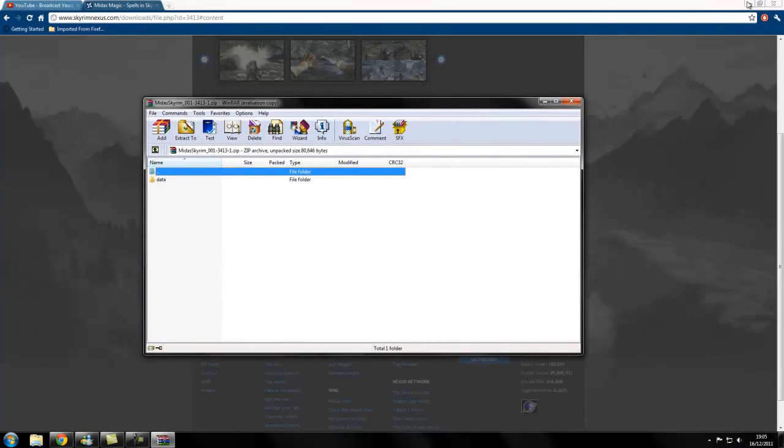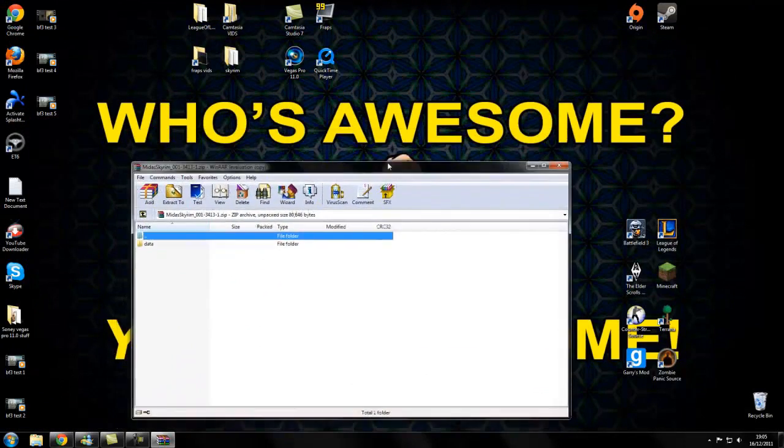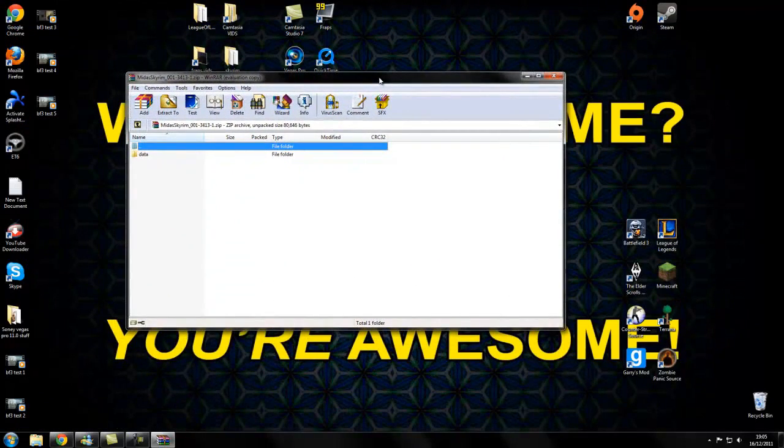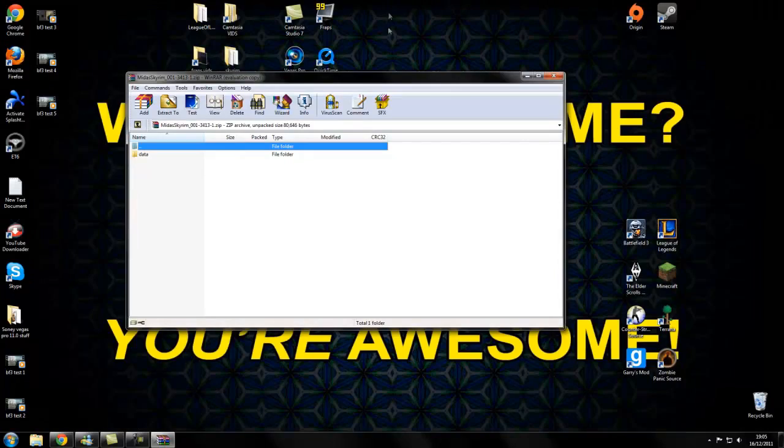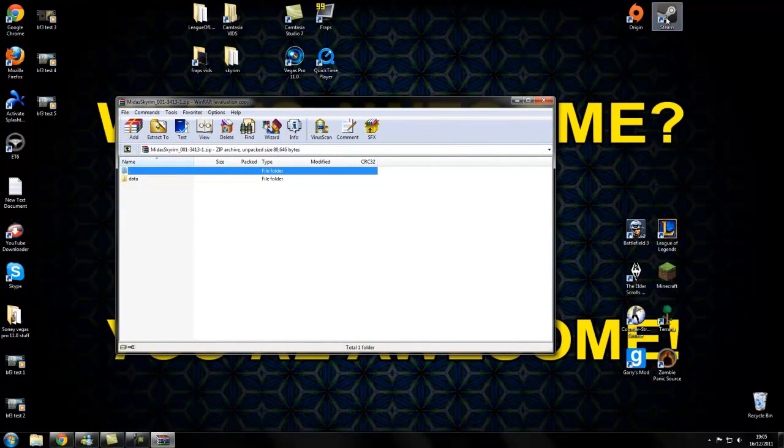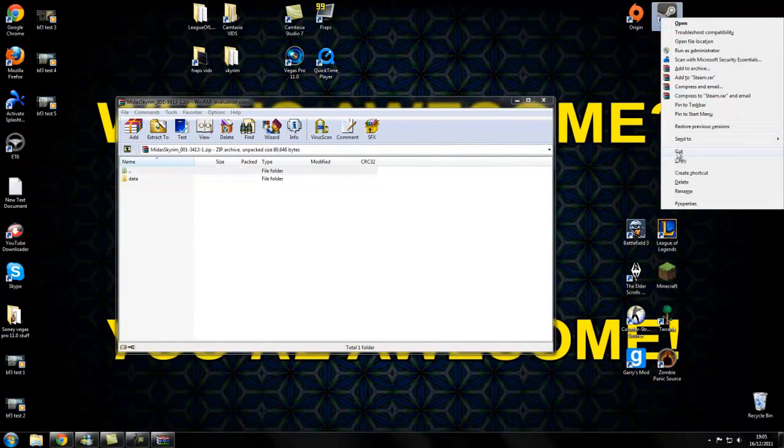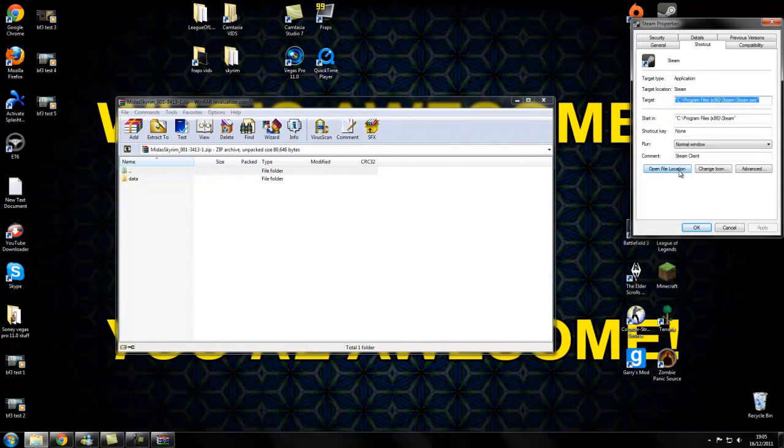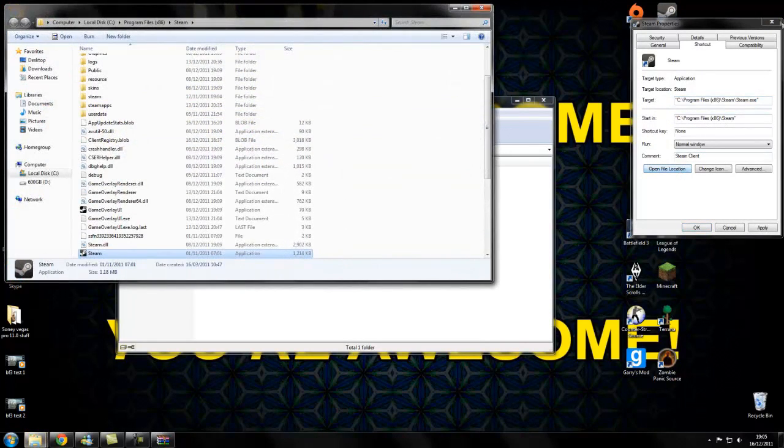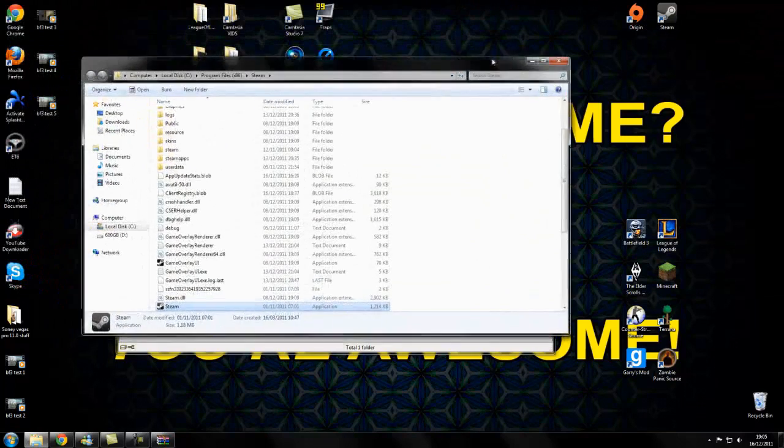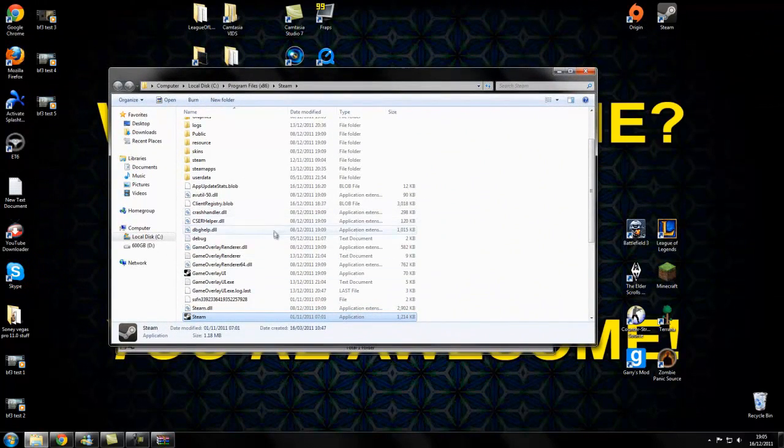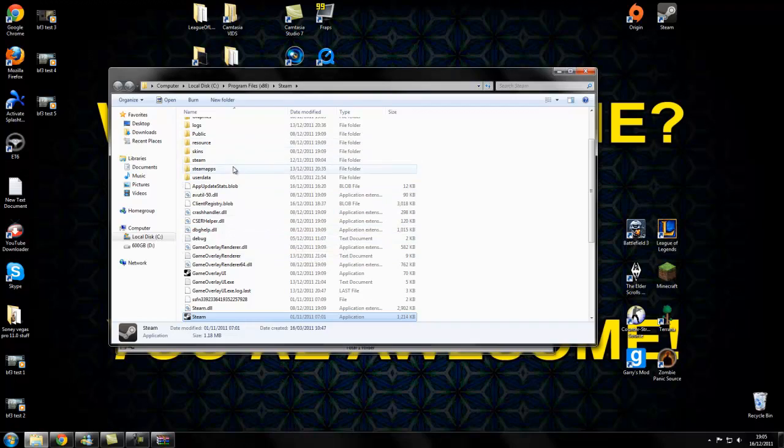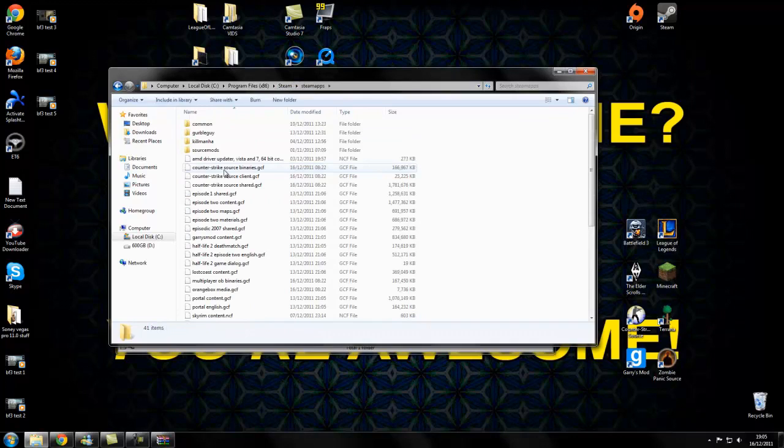So, once you have the file, you're going to want to go to your Steam properties, open file location. That's just an easy way to find a spot where your games are located. It's in Computer, Local Disk, Program Files, Steam. And you're going to want to click Steam Apps.